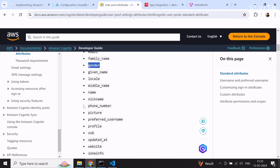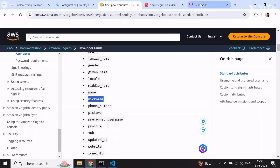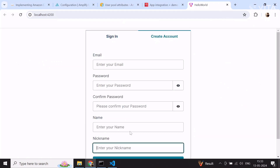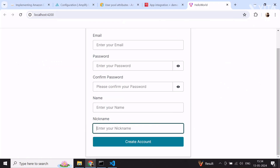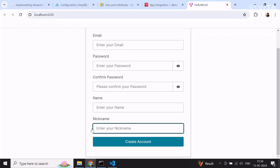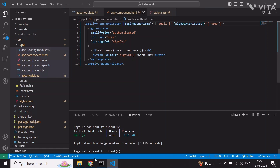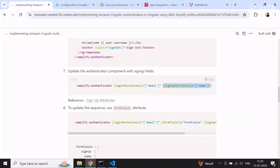The UI isn't changing for gender — possibly because it hasn't been made required. Let me try with 'nickname' instead. The nickname is appearing. You can try these attributes and verify they appear in the form. However, having name and nickname below email and password doesn't look good. I'll remove nickname since it's not required in our case, and move to step eight: form fields.